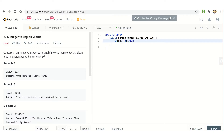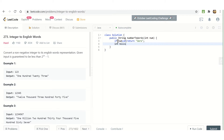If our number equals zero, then simply return 'Zero'. Otherwise, extract the billion part: billion equals num divided by 1,000,000,000.